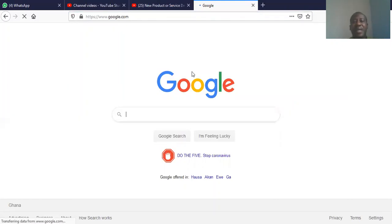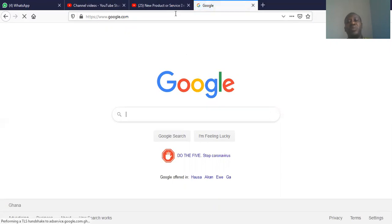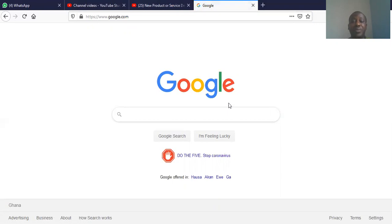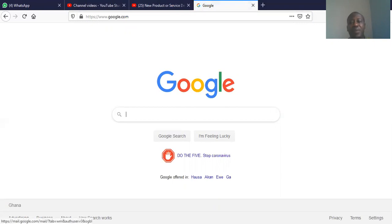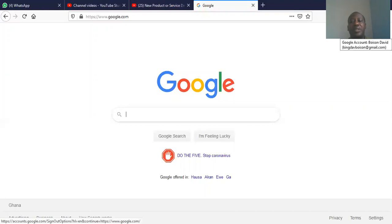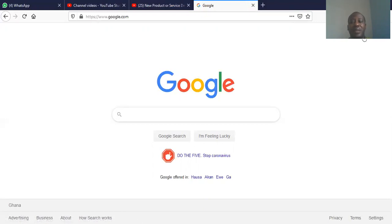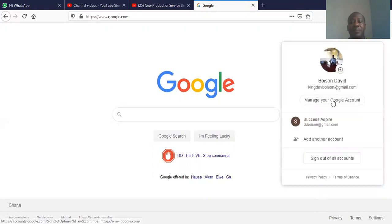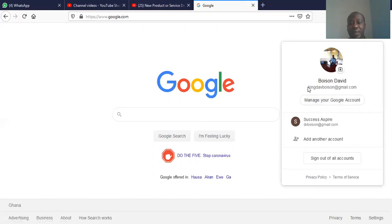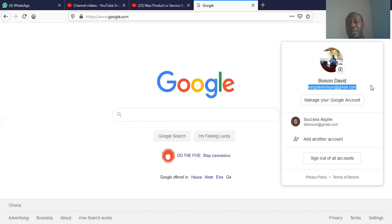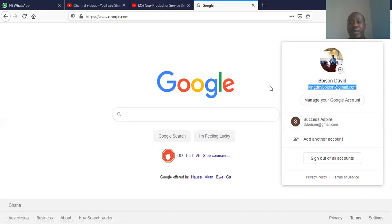We advise that before you be able to enter into your Google forms, you should have signed up to Google email. And if you can see here, my email is already logged in. You can see my email address here. I've signed in already.